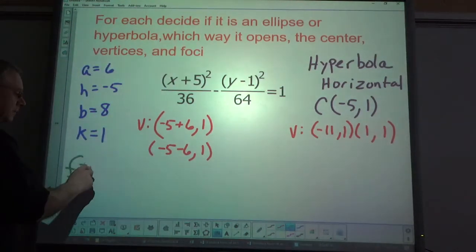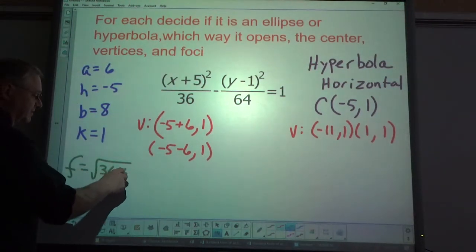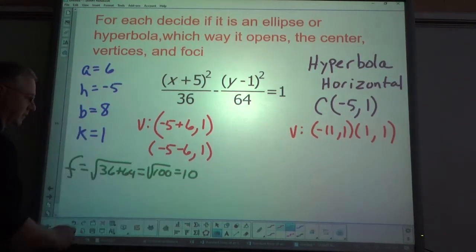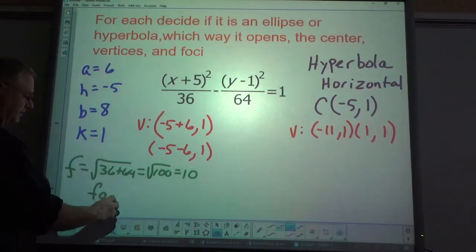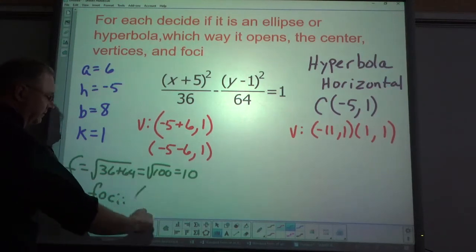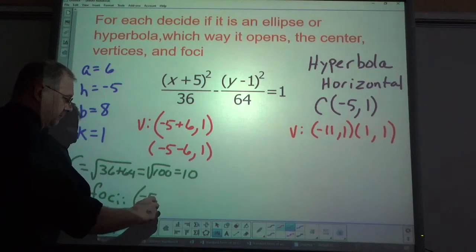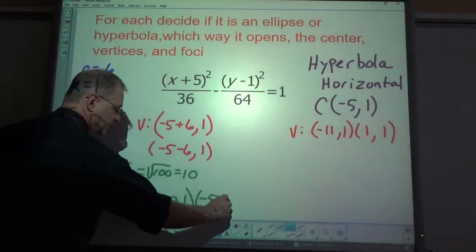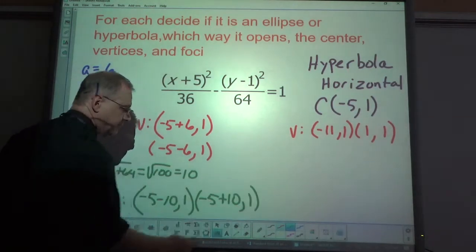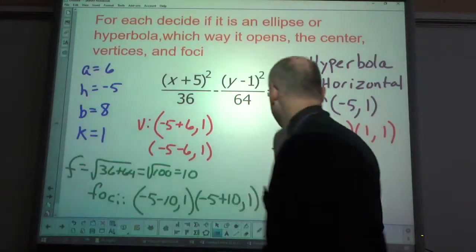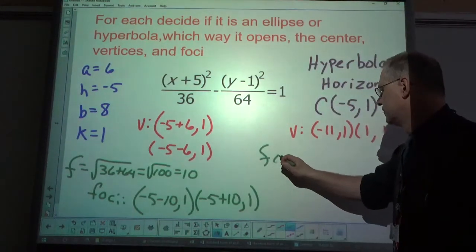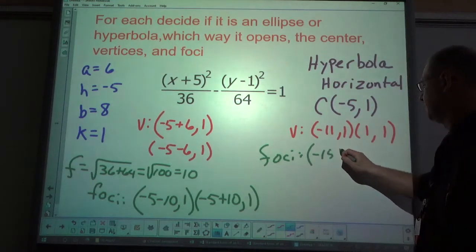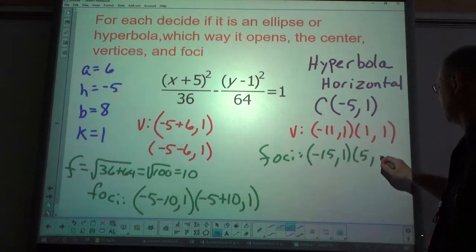F equals the square root of 36 plus 64, which is the square root of 100, equals 10. The foci: (-5 minus 10, 1) and (-5 plus 10, 1), simplifying to (-15, 1) and (5, 1).